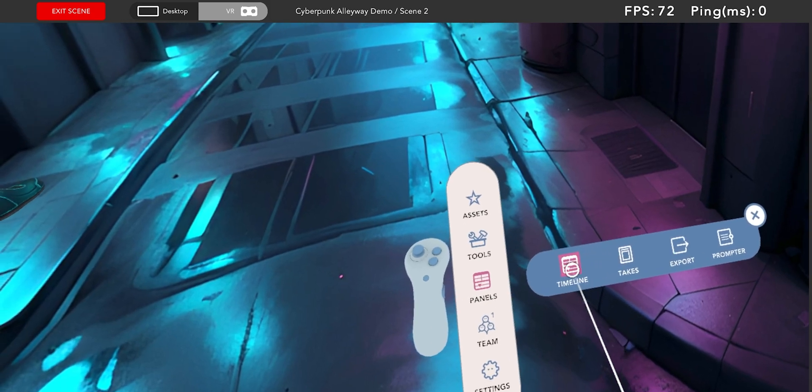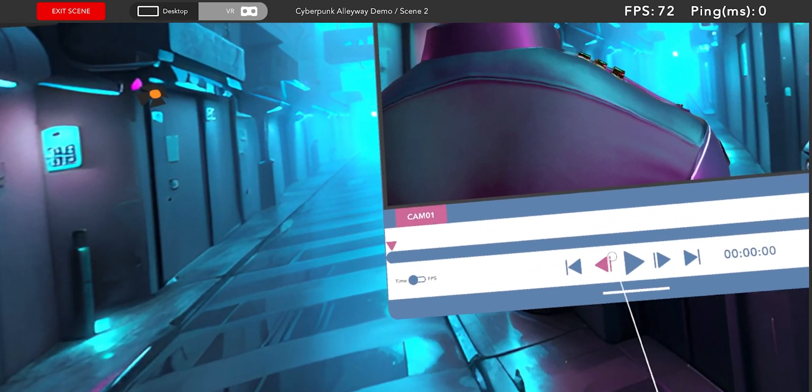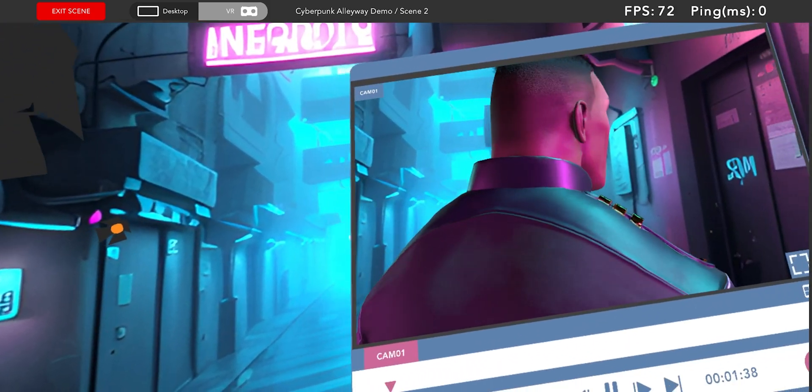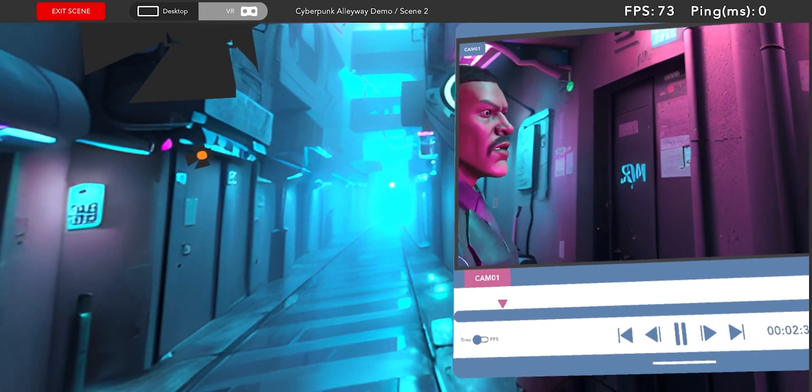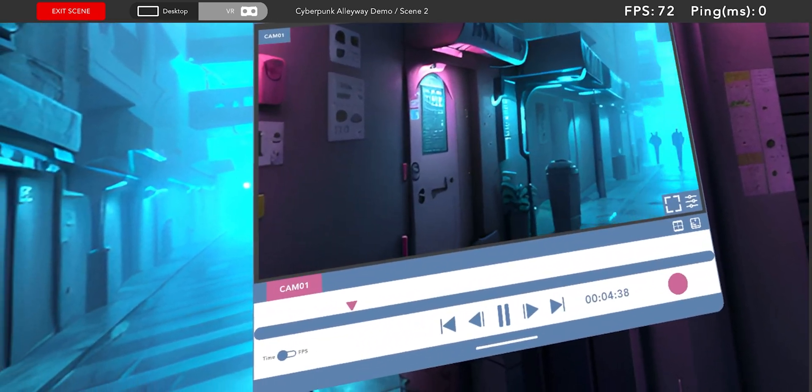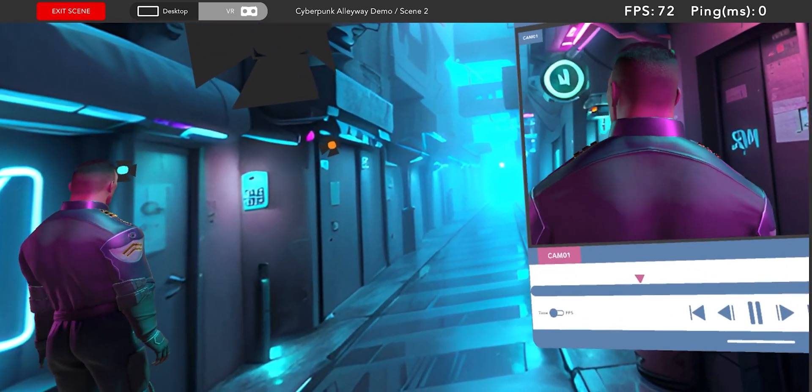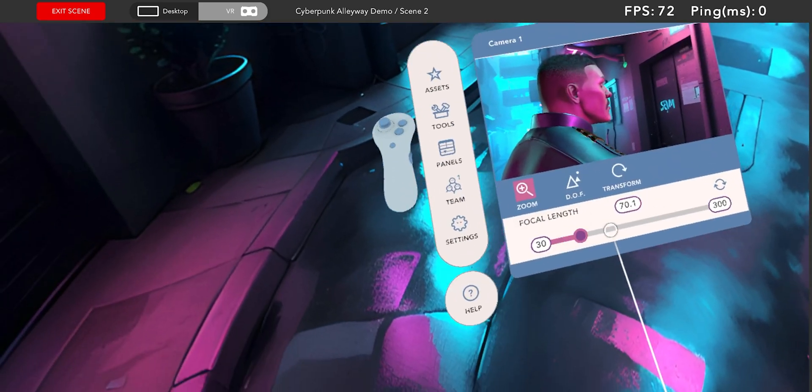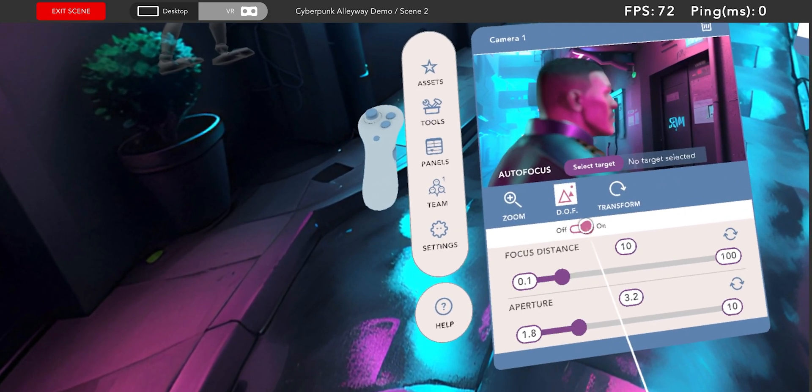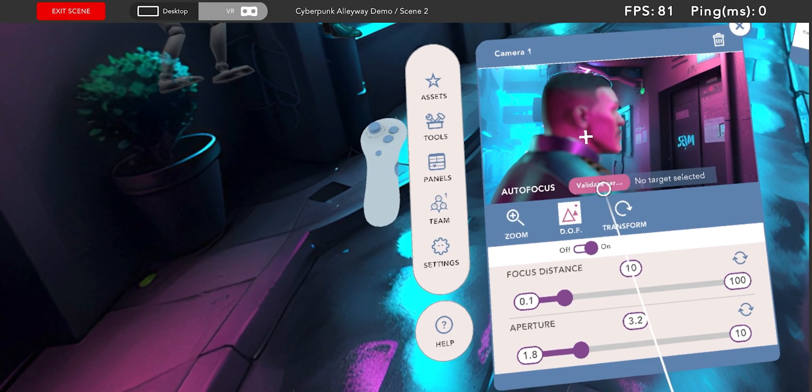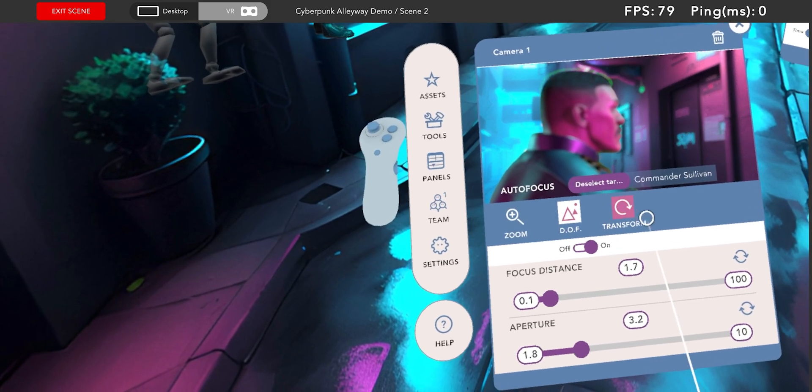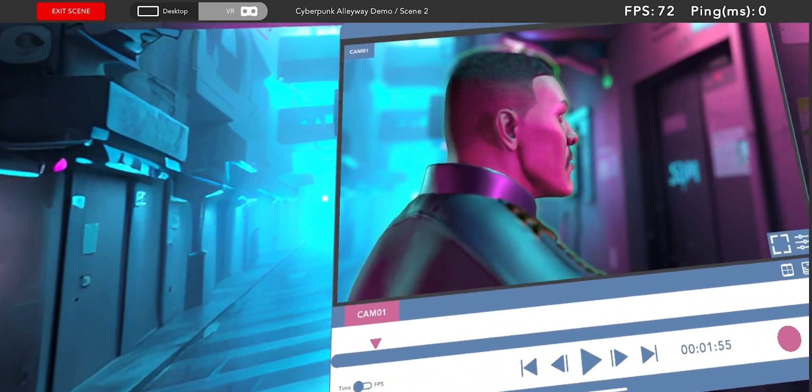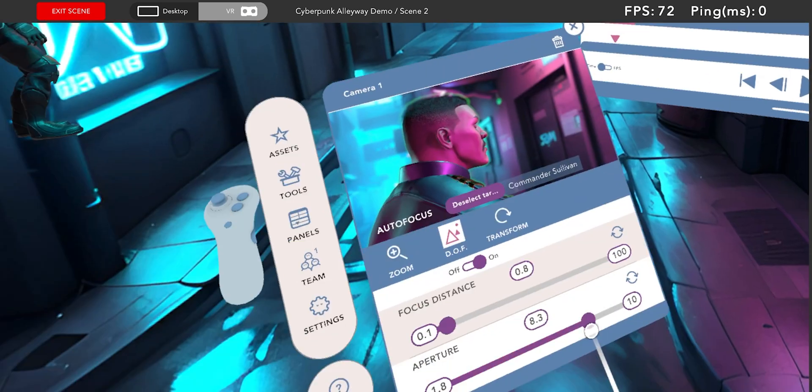So the only thing that's missing for me is some shallow depth of field to add a subtle separation between the character and the background. To achieve that I can open the properties panel of the camera, navigate to the depth of field tab, enable it and select and validate an autofocus target and then adjust the aperture until the background has a nice level of blur.